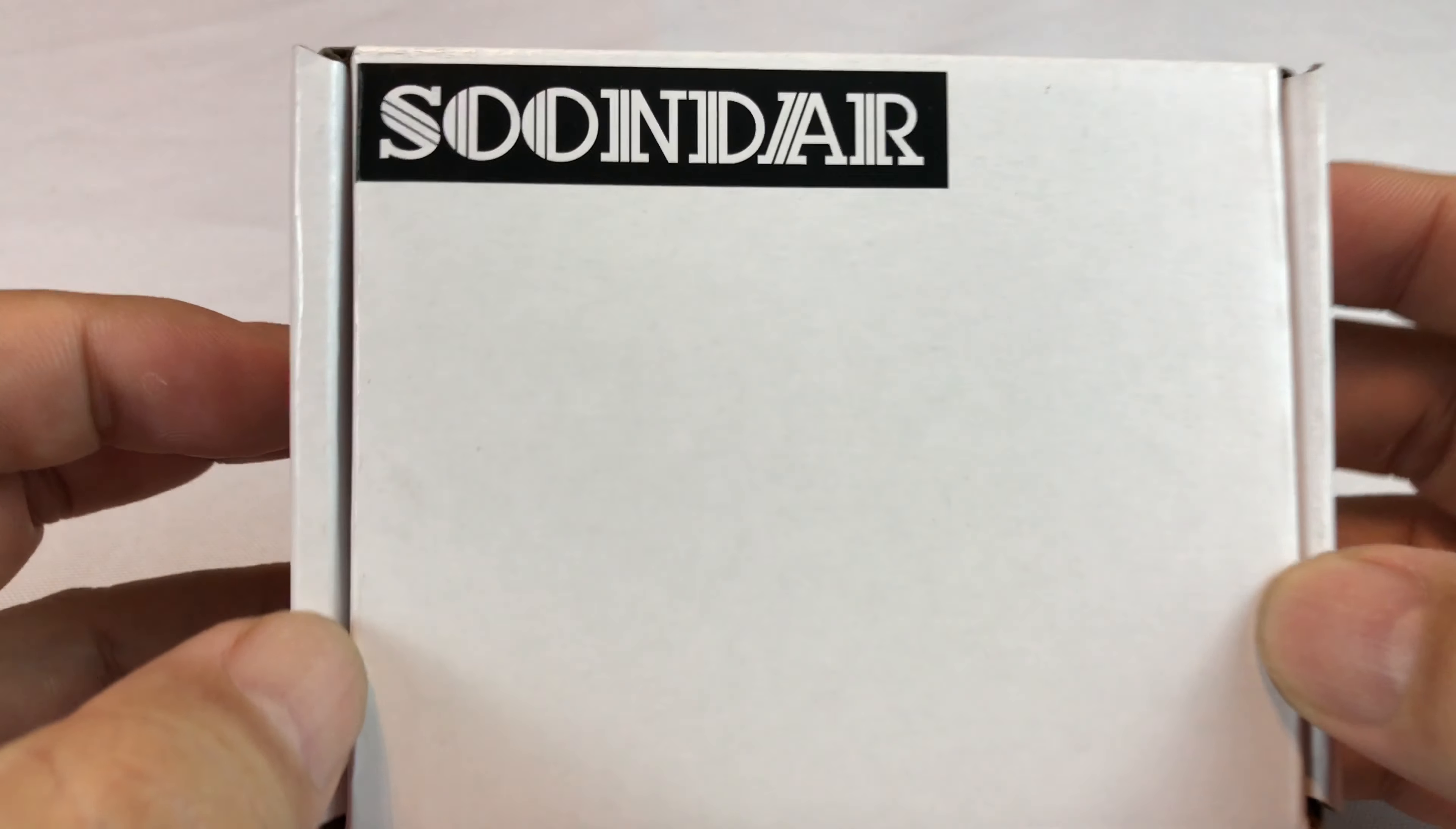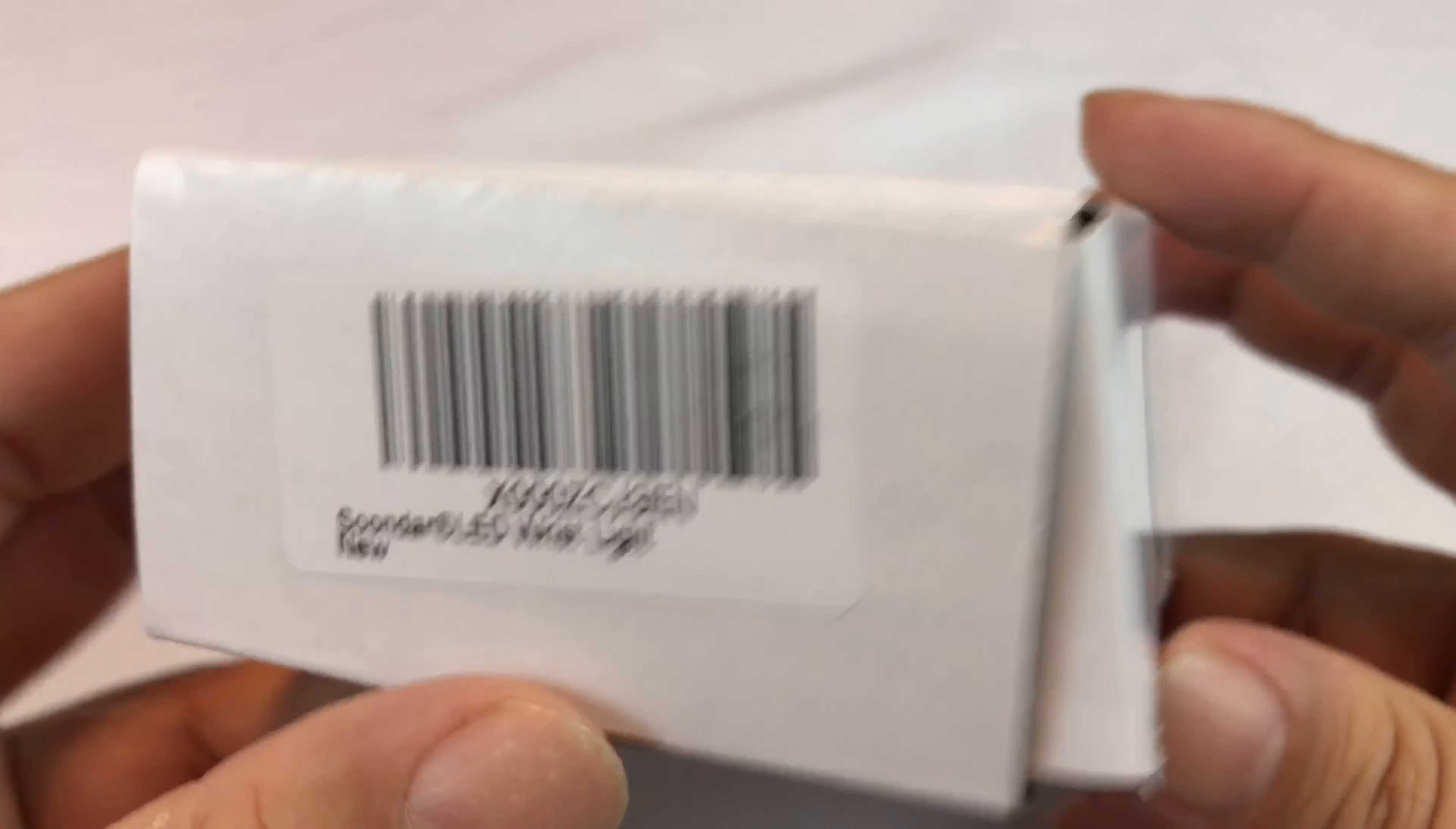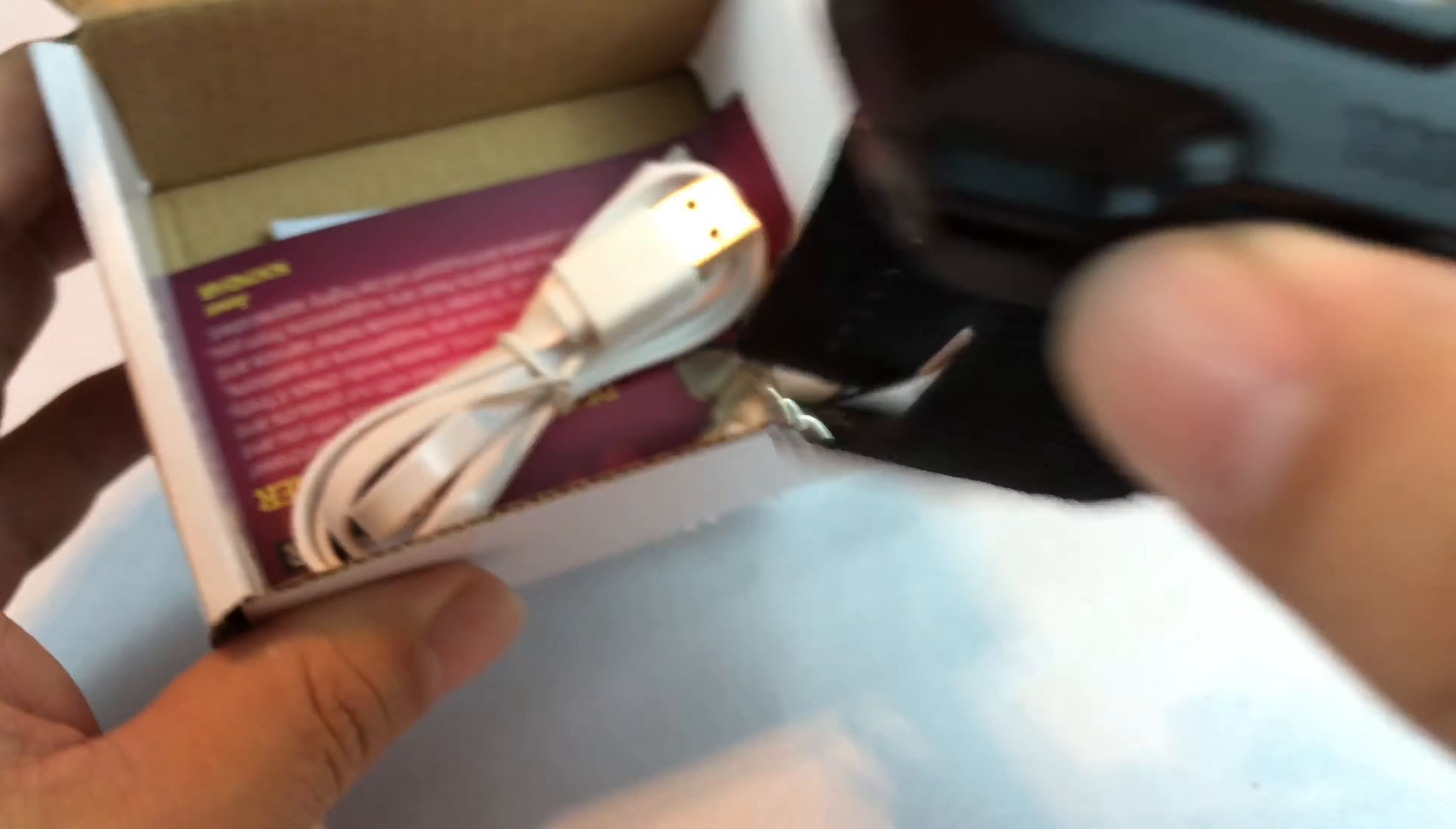What's up guys? Peter Von Panda here. Hey, I bought this Sundar LED wrist light. I've actually wanted one of these for a while. You may have seen these. I think there's a few companies that make these types of things.